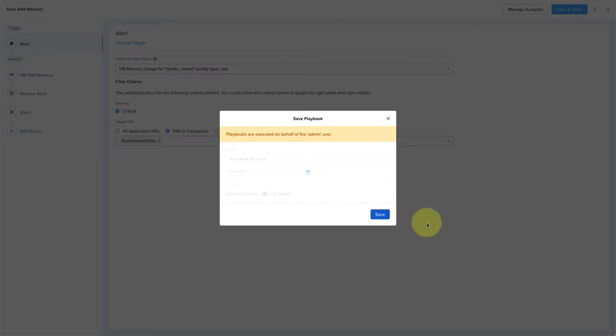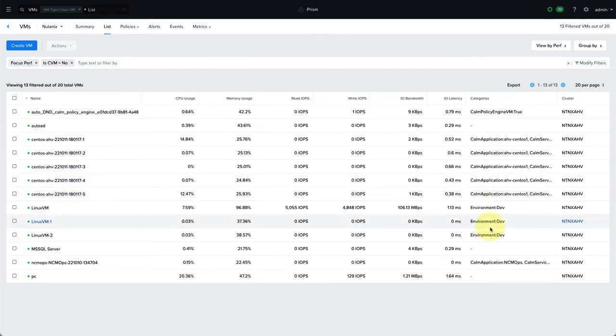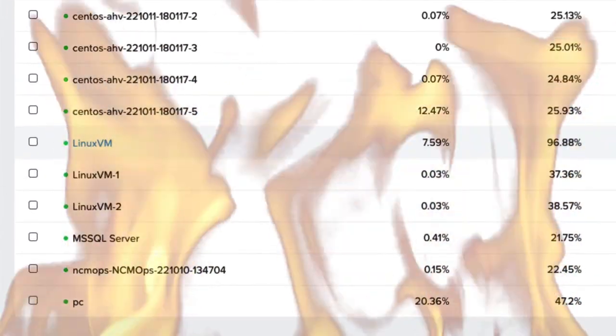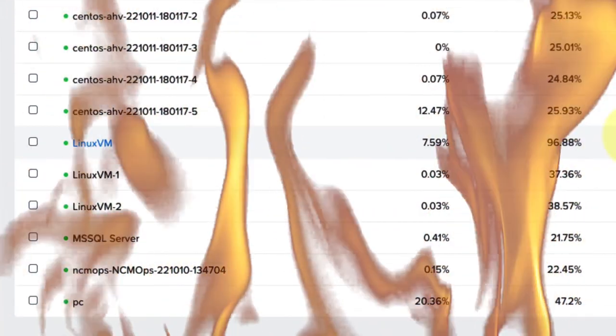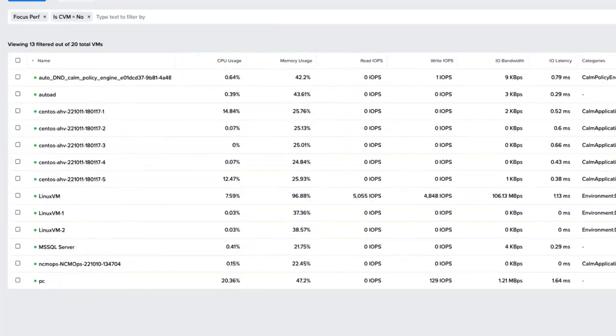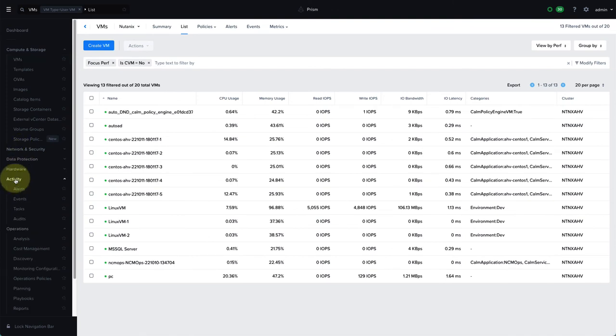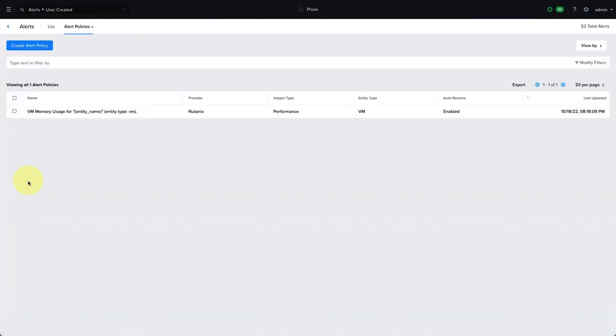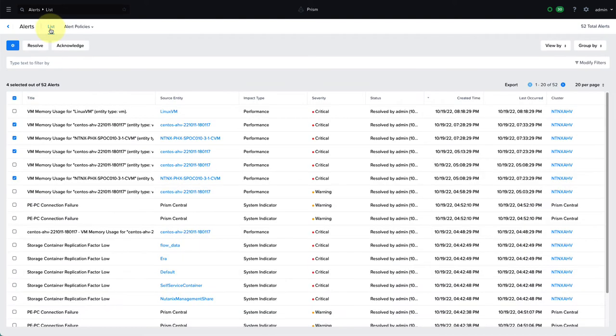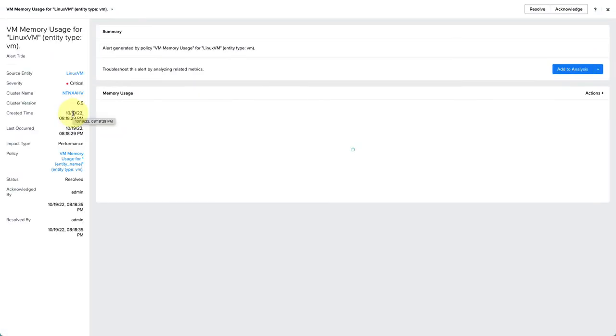Switching back to the VMs view, we can see that we have three VMs in this environment dev category, and one of them is running pretty hot. This Linux VM is running at almost 97% memory utilization. We don't see an alert icon in the top, but if we go over to alerts, we can see that the alert was actually triggered, but it was already resolved by the admin. This is because our playbook resolves the alert for us.